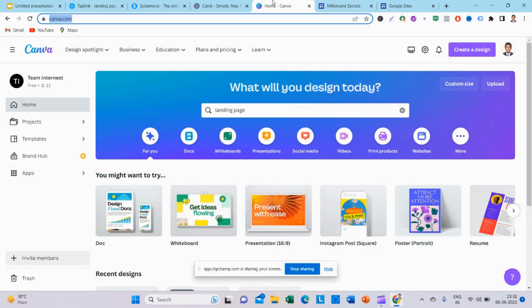Next is Canva. There are thousands of templates available. This is also a drag-and-drop tool. You can use branding tools like your logo, and you can track your traffic using analytics.